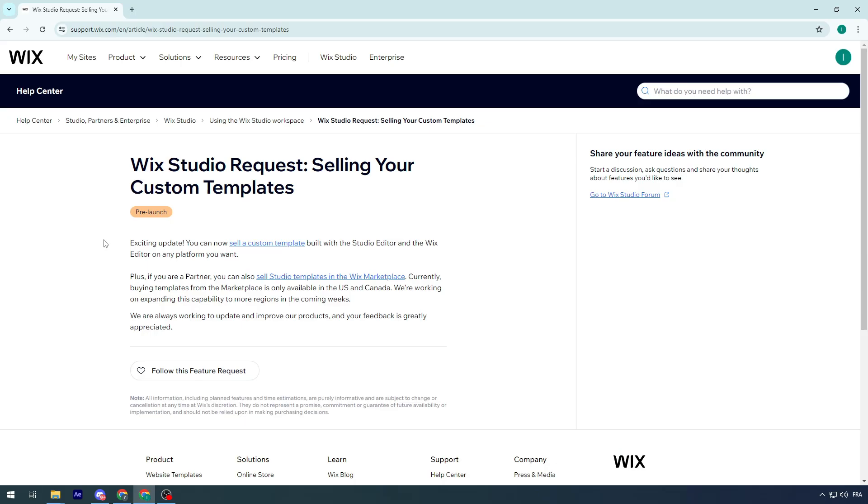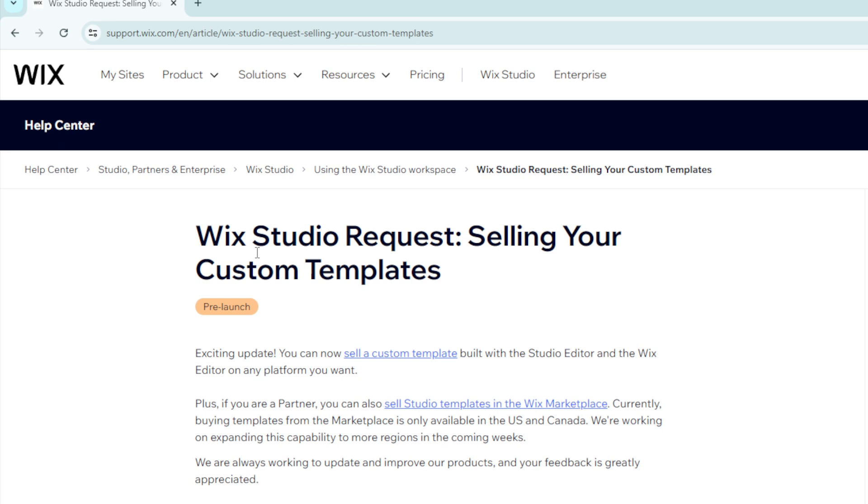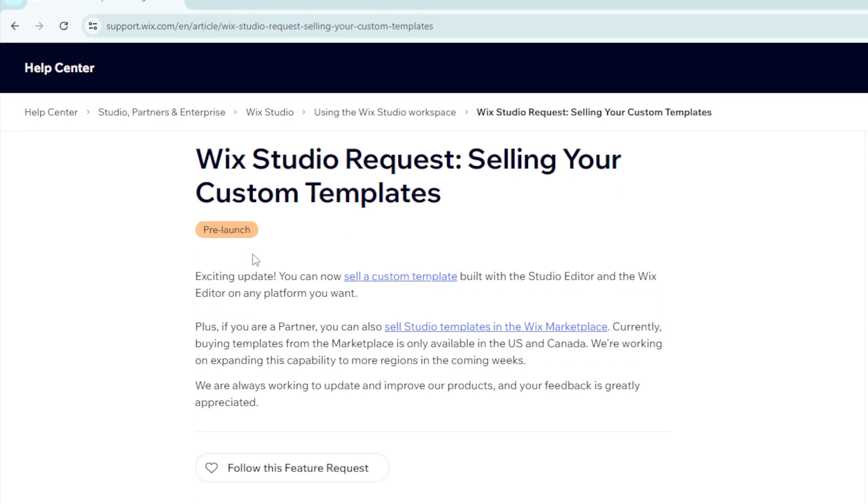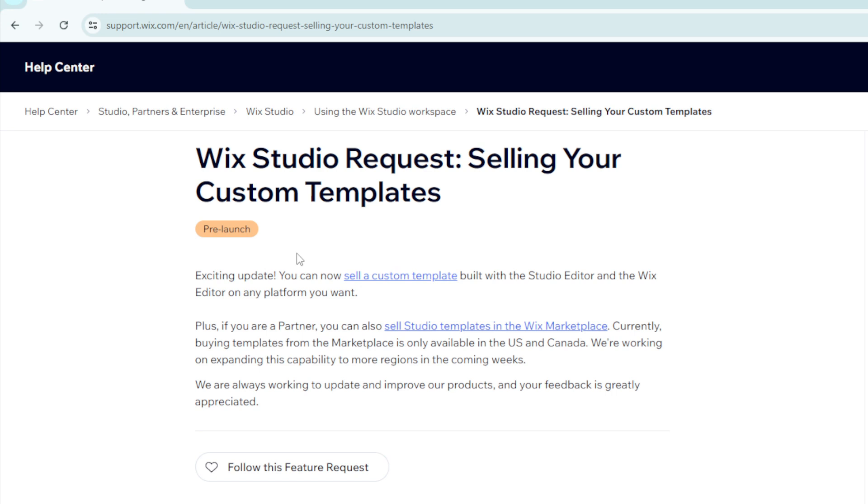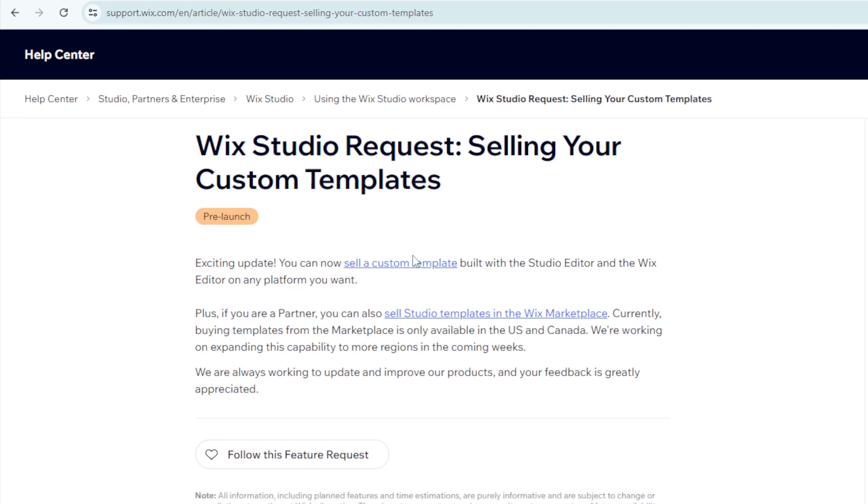So if you didn't know, Wix Studio has launched their platform where you can now sell a custom template built with the Studio Editor and the Wix Editor on any platform you want.